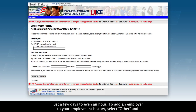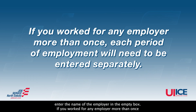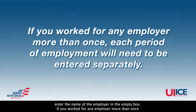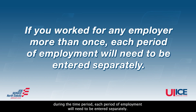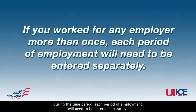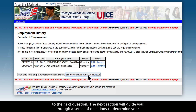To add an employer to your employment history, select Other and enter the name of the employer in the empty box. If you worked for any employer more than once during the time period, each period of employment will need to be entered separately. Once you have entered all of your employers, click the Employment History Complete button to move to the next question.